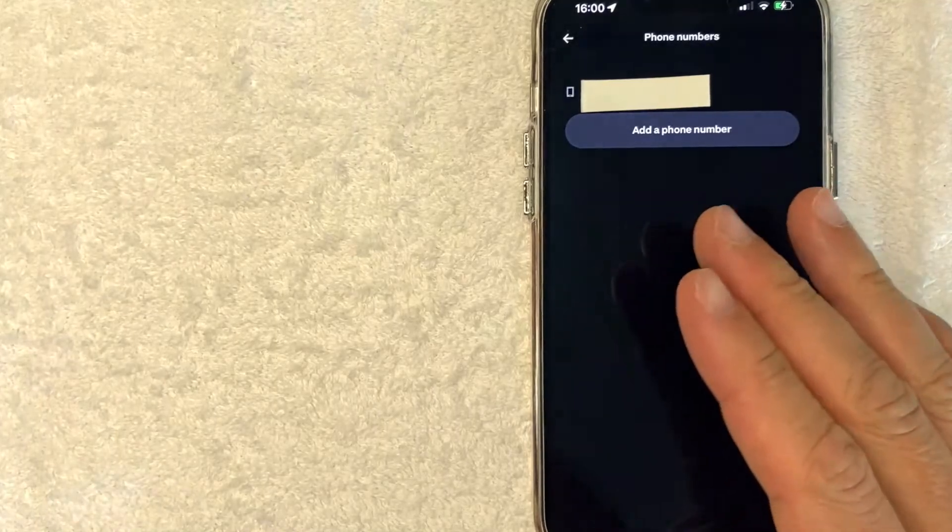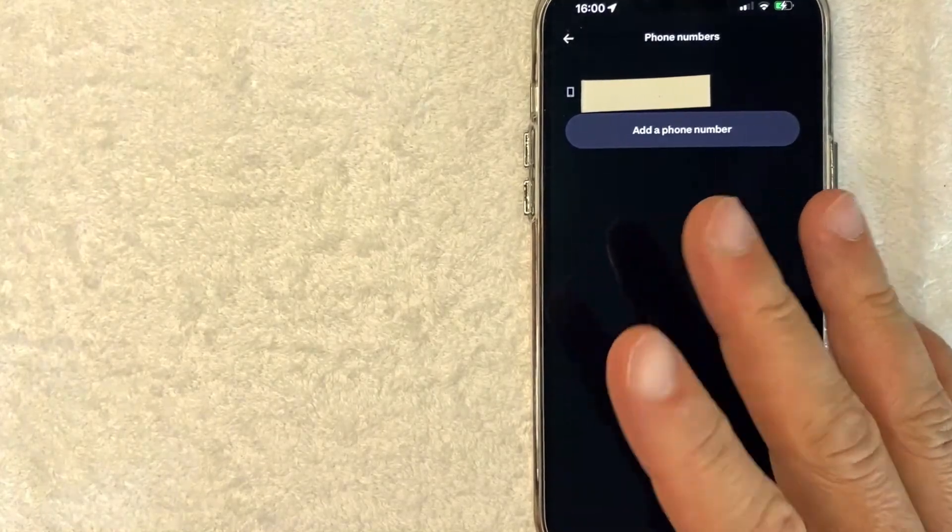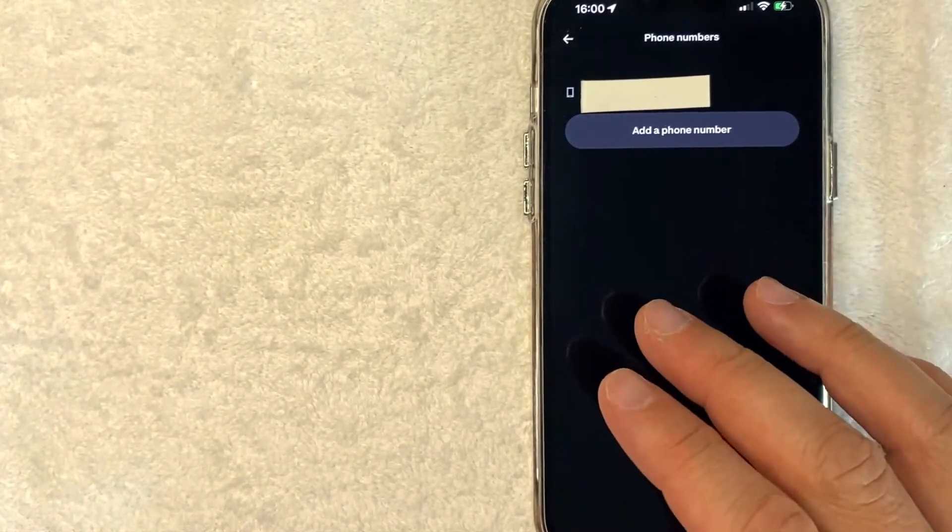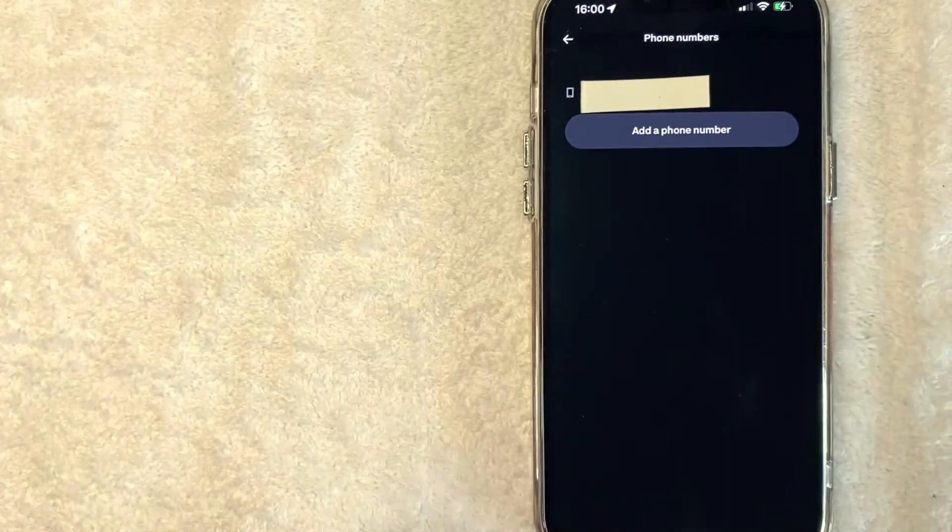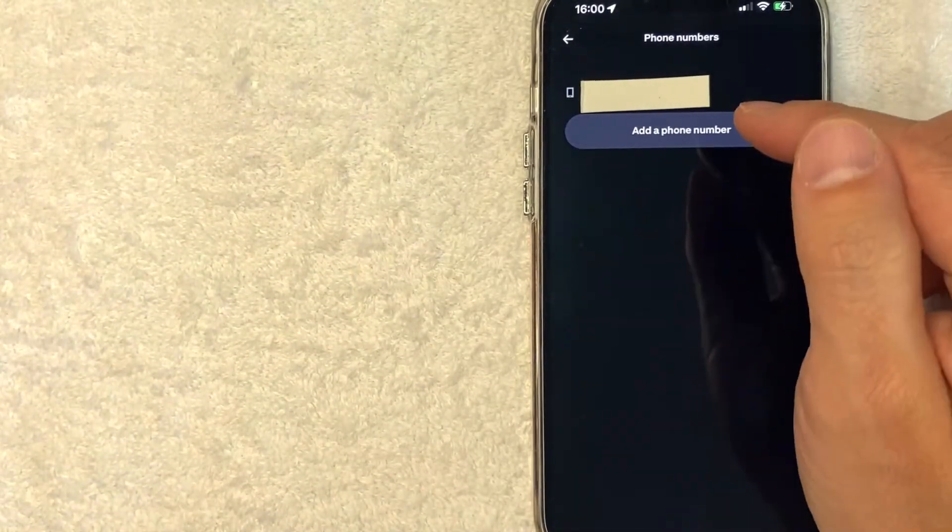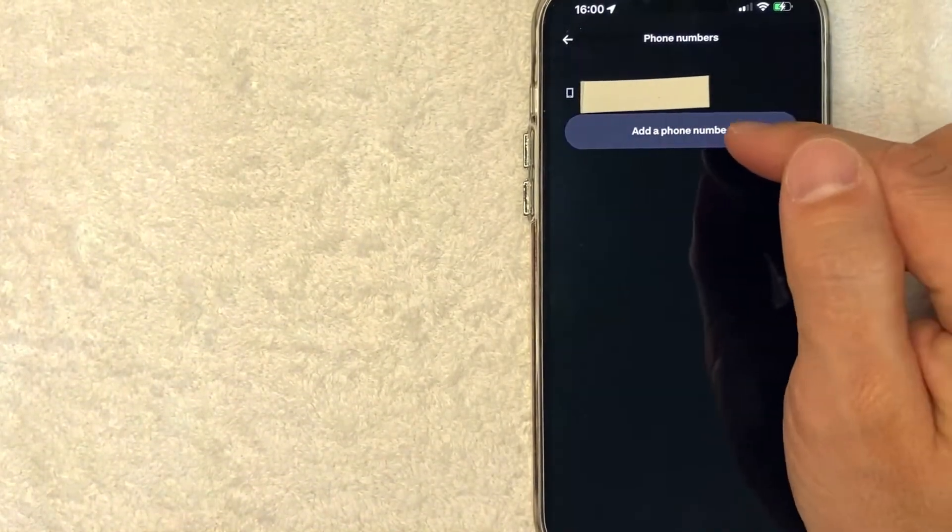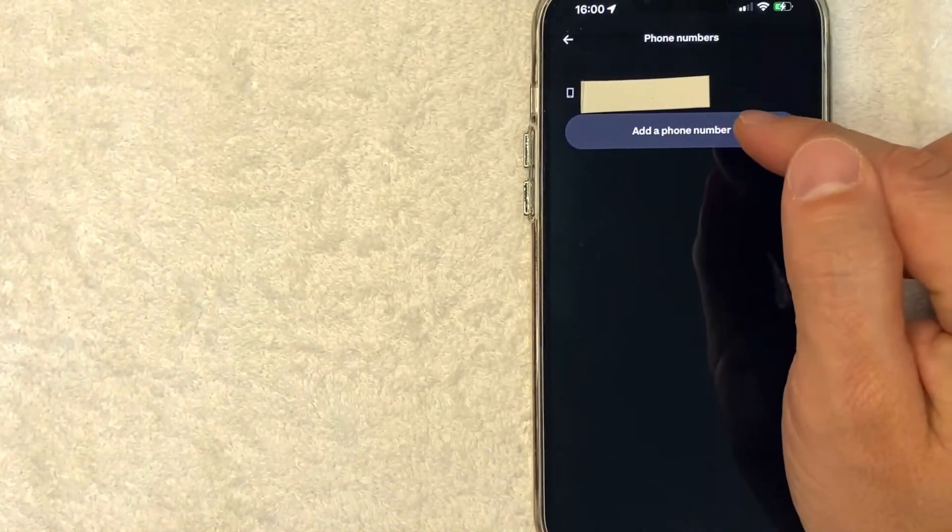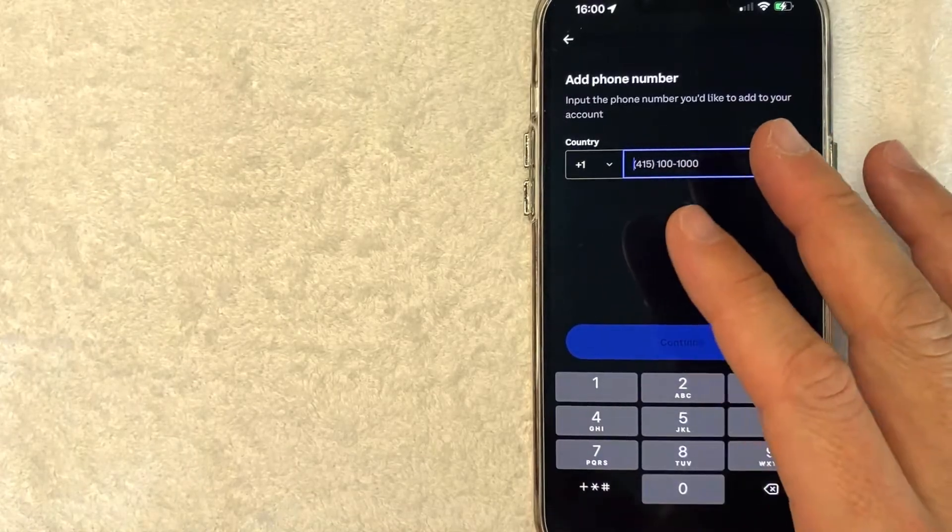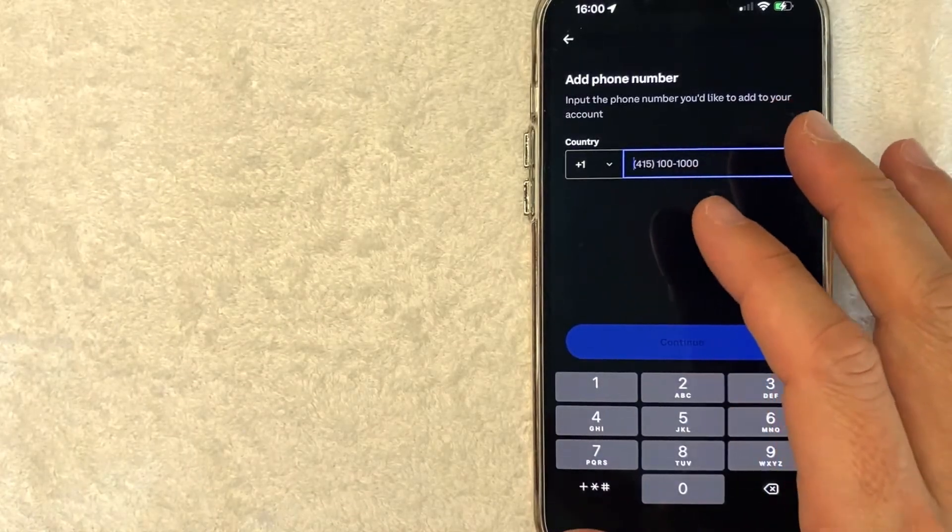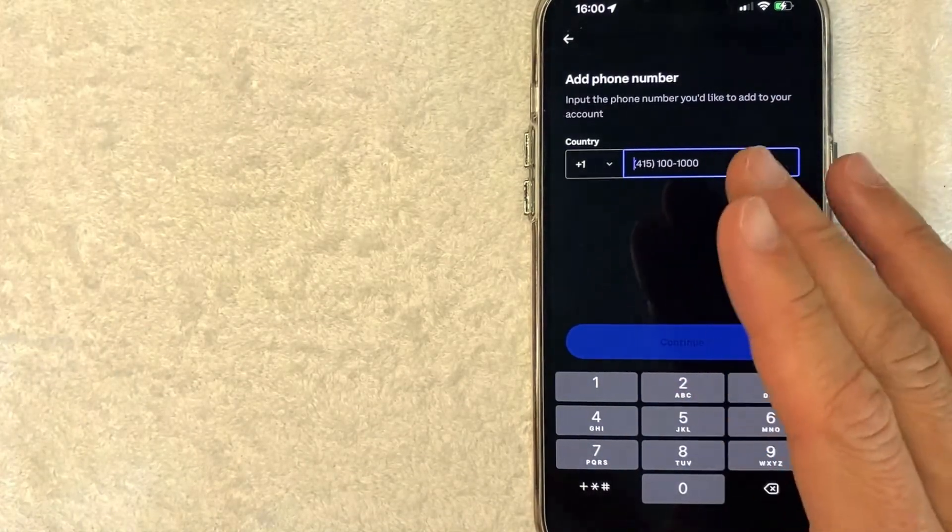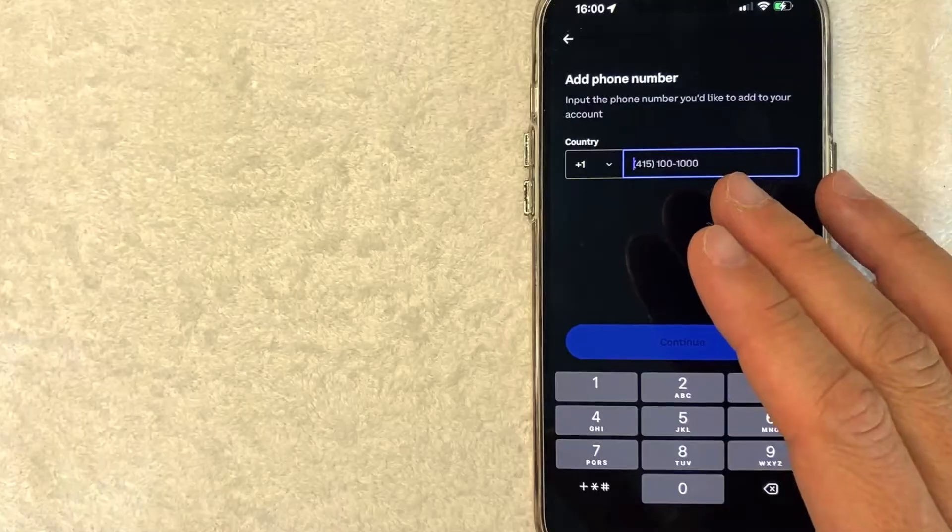So here in this section, it's going to show all the phone numbers that you have associated with your Coinbase account. However, in order to update your phone number, you need to add the new number here by clicking on this gray button. Once you click there, then you can go ahead and add the phone number you want to have associated with your Coinbase account.